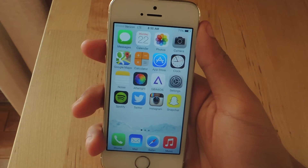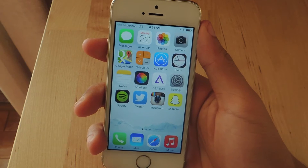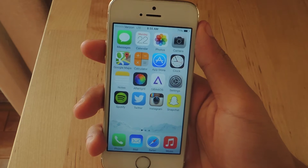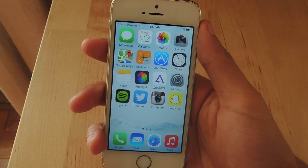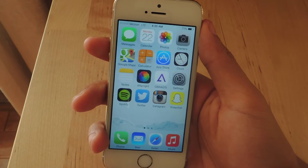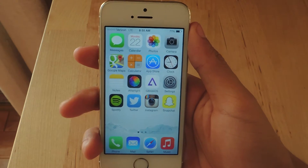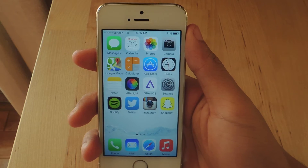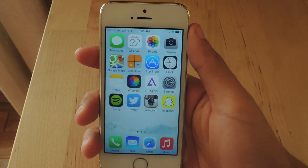Hey guys, it's Nelson here with GadgetHacks and today I'm going to show you how to use third-party application editing tools directly from your Photos app. Thanks to Extensibility, a new feature in iOS 8, developers can integrate their application directly into iOS 8. So that's why you can add widgets to your notification center or choose a third-party keyboard.